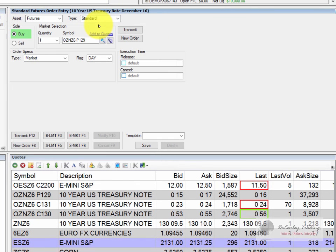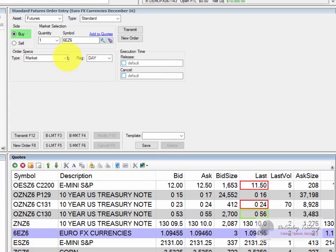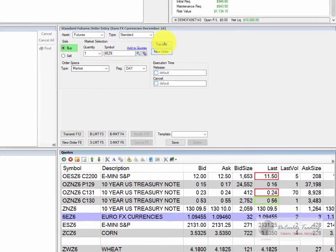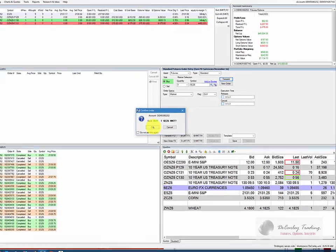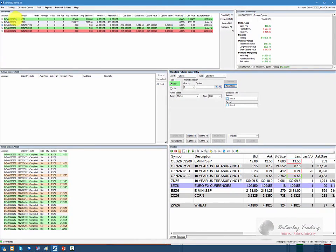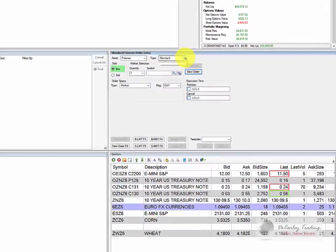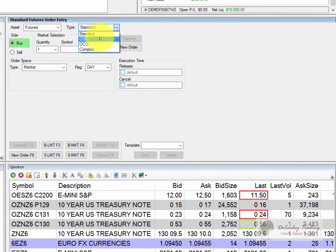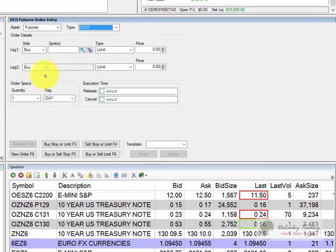Most people when they are entering an OCO order are doing so because they already have a position open. So let's go ahead and put a position on — let's do the Euro at this point. We're going to buy a Euro at the market. We are now long one December Euro, and to protect that trade, we might want to place a one cancels the other order. And because we're long, this would mean a sell limit and a sell stop — basically we're bracketing the market.